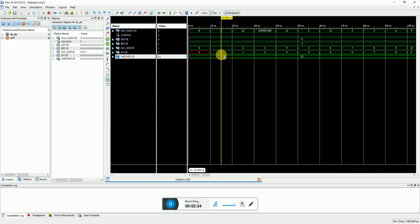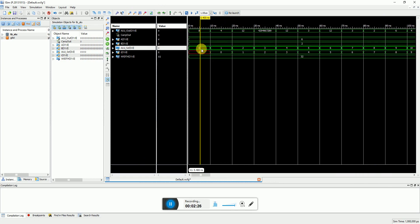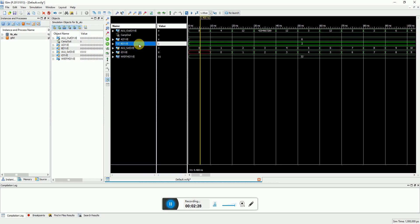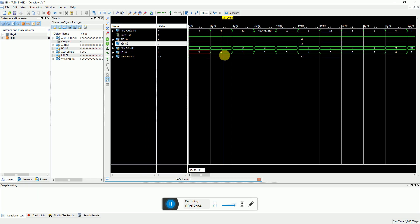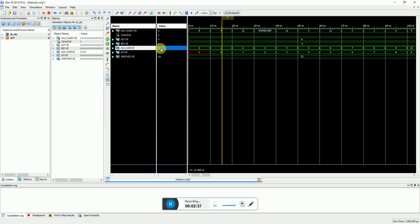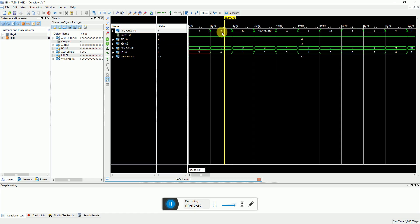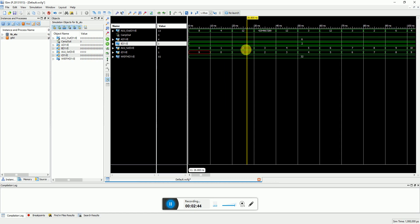So here we are. Here the select line is 0, so 6 and 2 were the inputs. It is addition, so you see the result as 8. The second operation, when the select line is 1, the operation is subtraction. So 6 minus 2, it is 4. Then it is multiplication, second operand. So it is 6 into 2, it is 12.